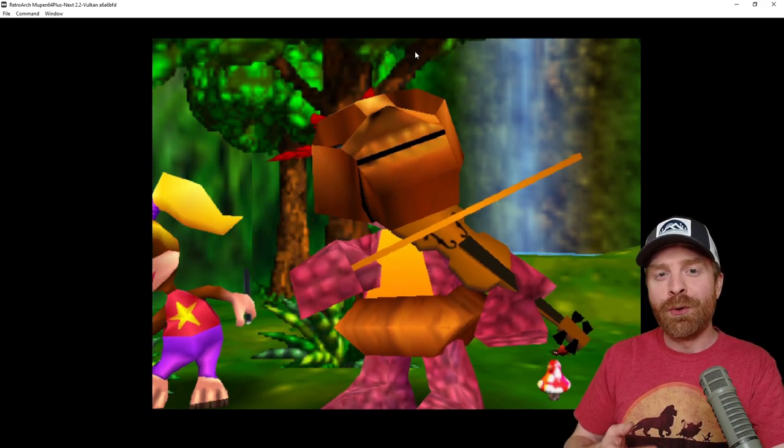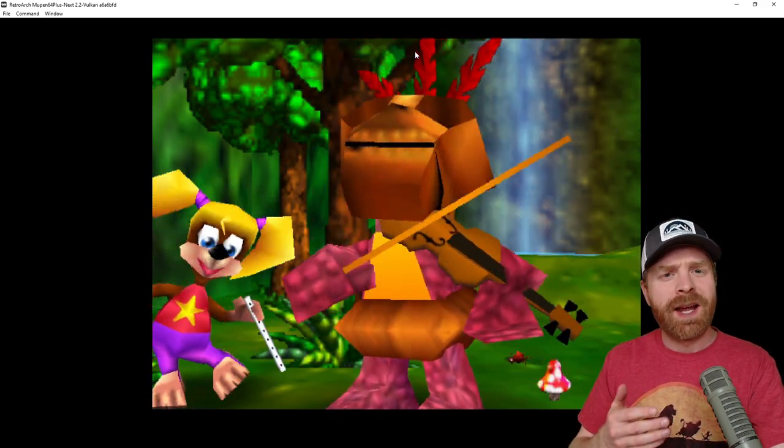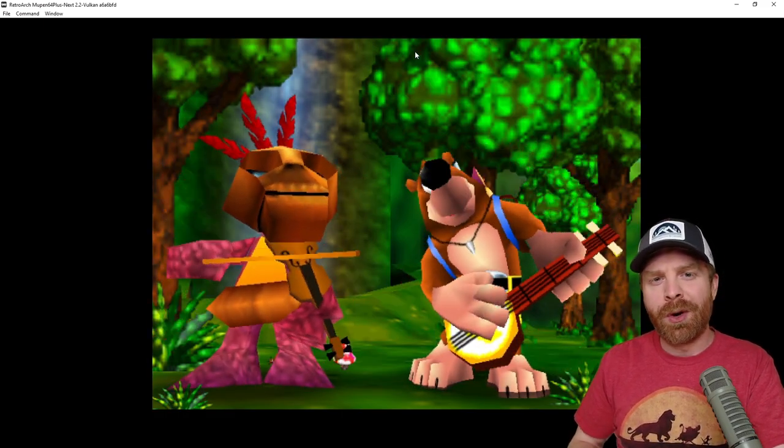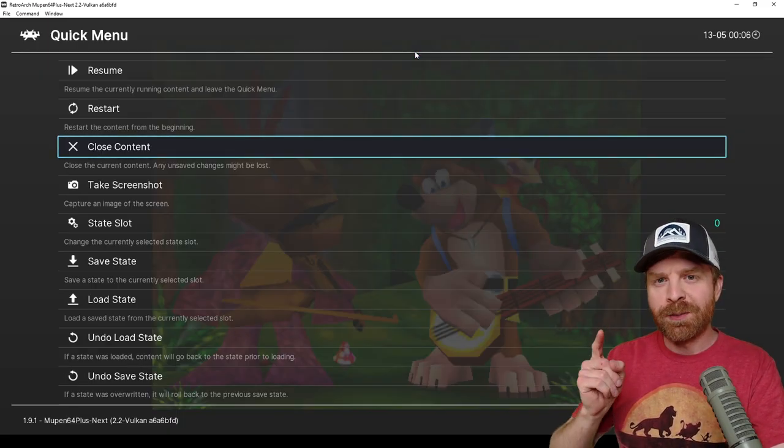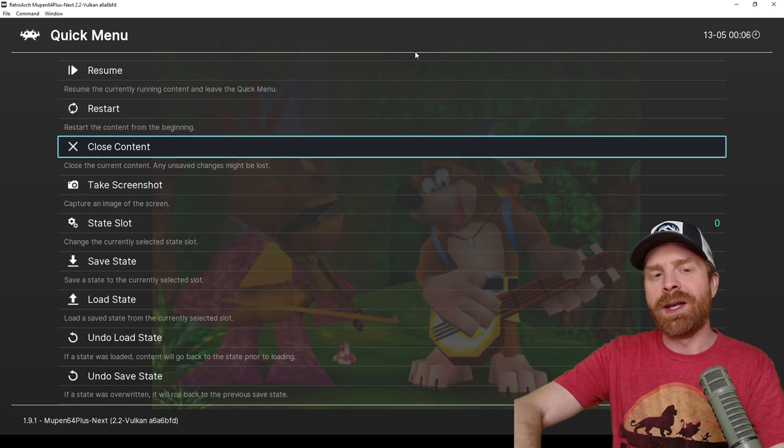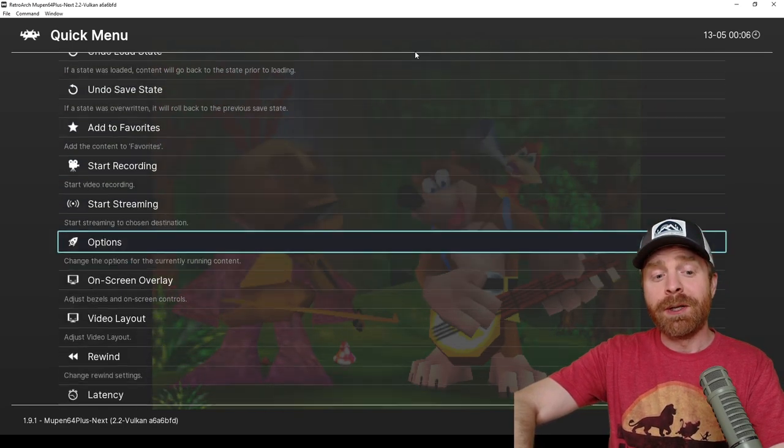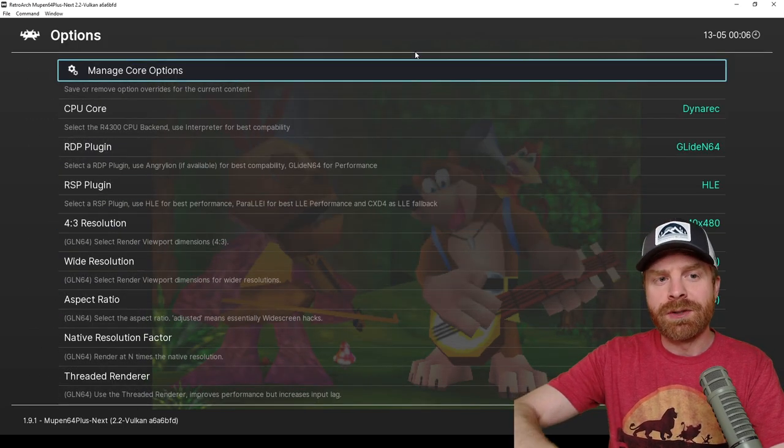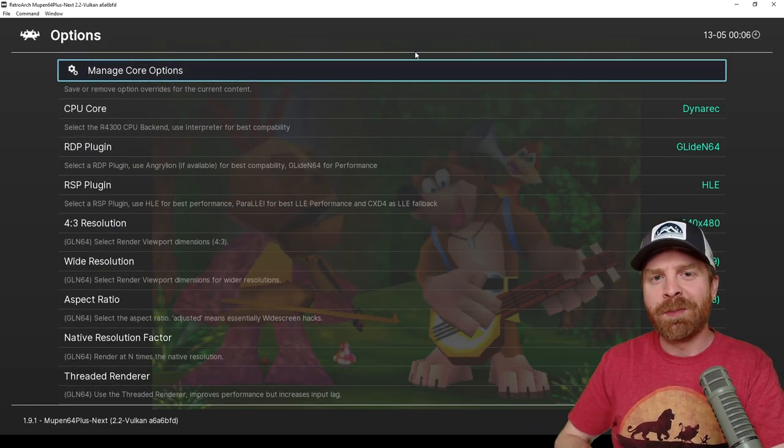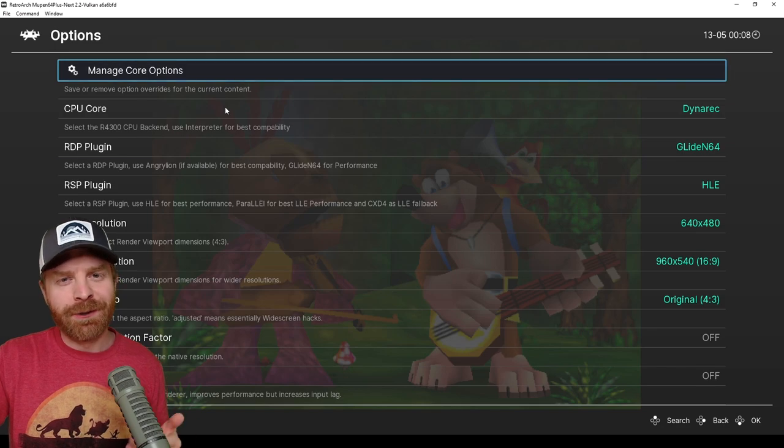Once you've downloaded your core, booted up your game and everything is up and running, press the F1 button and this brings up your quick menu. From here, scroll down to where it says options and open up this menu.